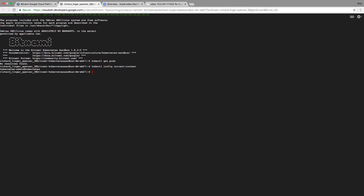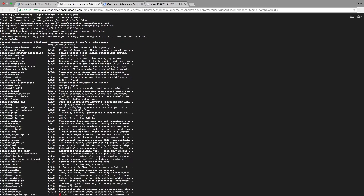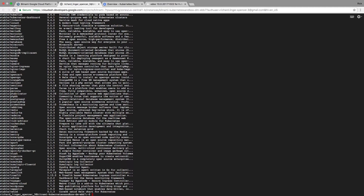Helm is the package manager for Kubernetes. First I'm going to run helm init to get it started. That basically sets up the repos for me, and then I can run helm search. If I don't give any specific commands, it shows me all the Helm charts available.